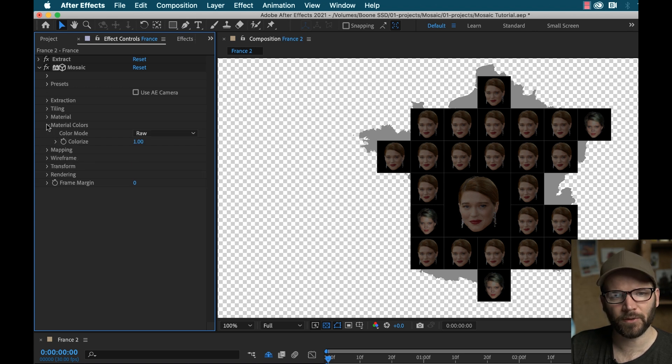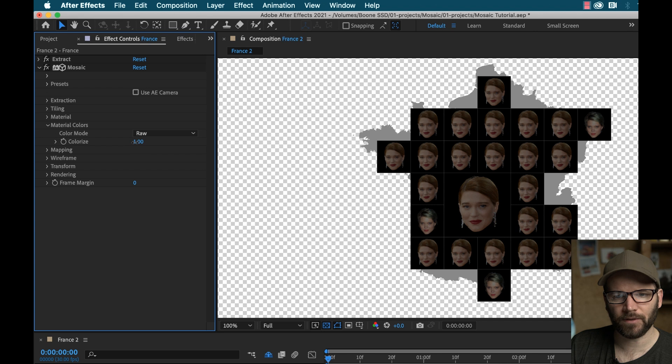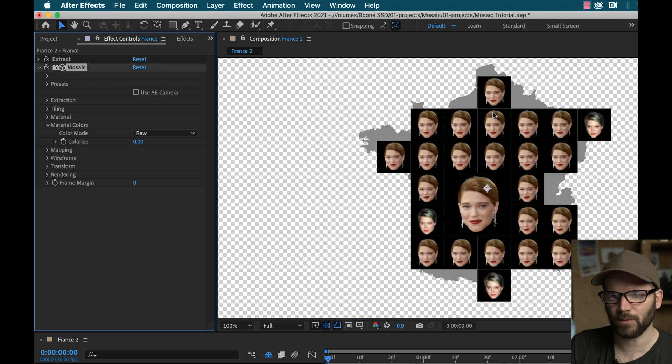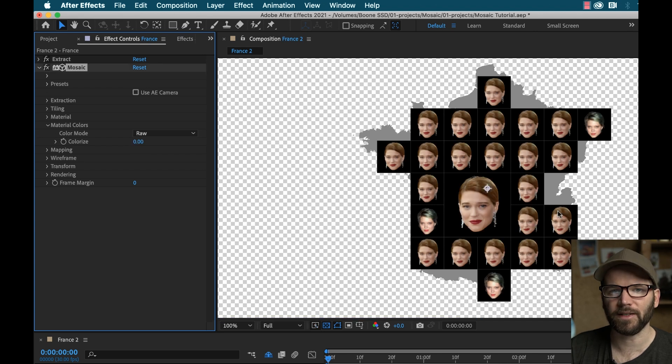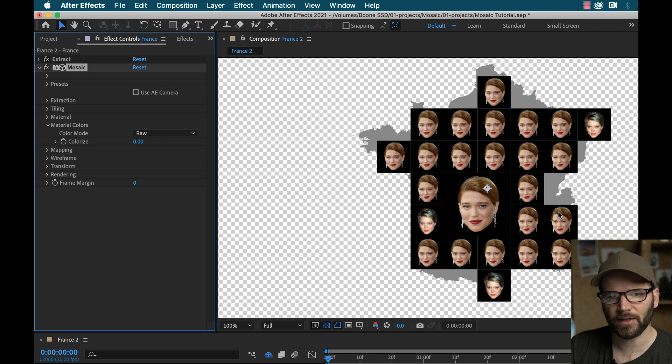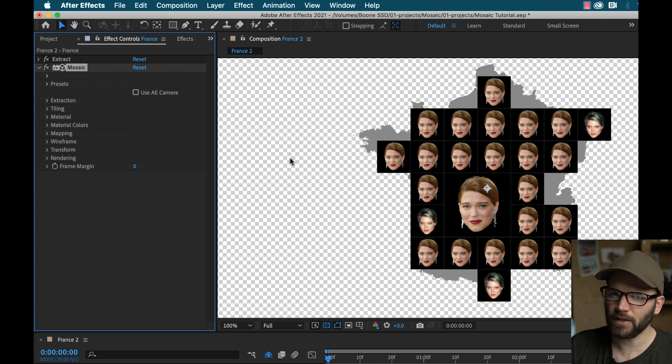So it's looking really dark. So if I go to material colors, I can turn down the colorize, because I think it's trying to use the colors of the background as well, like blend them together. I don't want it to do that. All right, that's looking good.